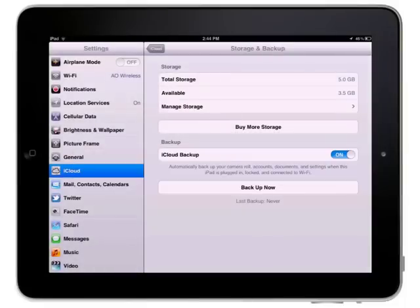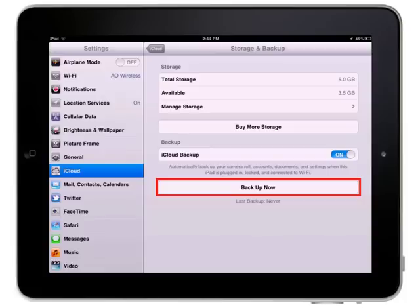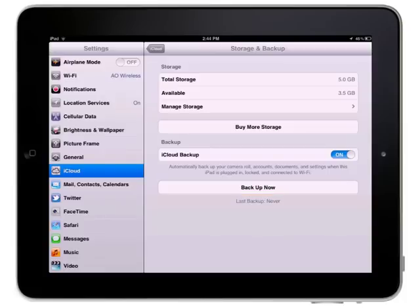You can always manually start a backup by coming to this pane and tapping the Backup Now button. The time of the last backup will be indicated below the button.